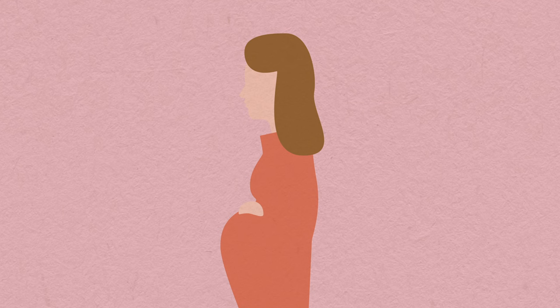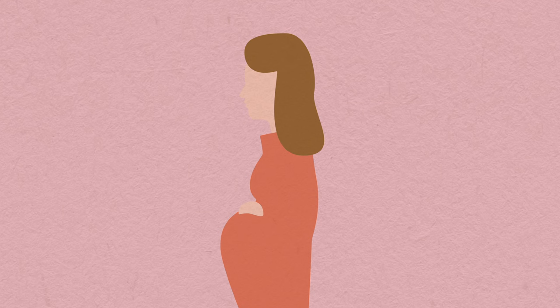In the extremely unlikely event that you fall pregnant with a device in place, there's a slightly higher risk of a pregnancy outside the womb, an ectopic pregnancy. If you think you've become pregnant with the device in, you should seek medical help urgently.